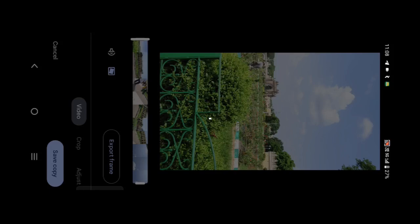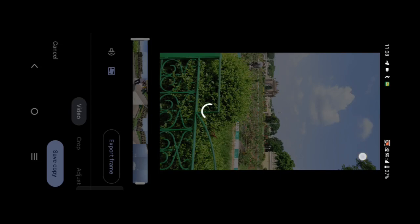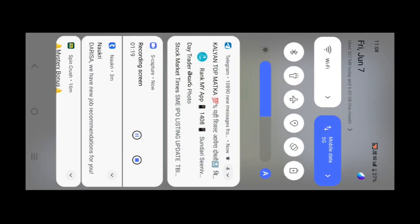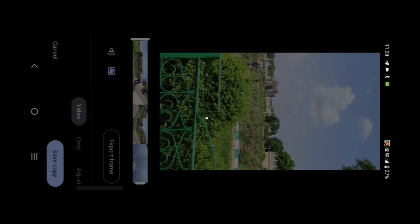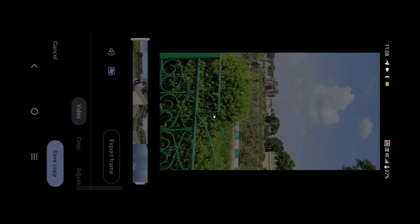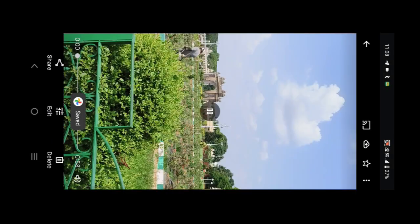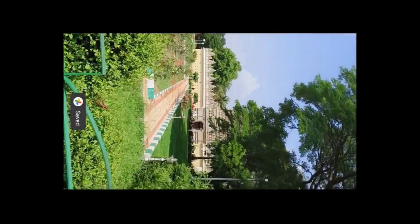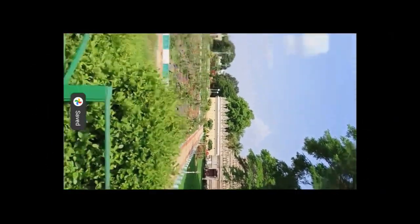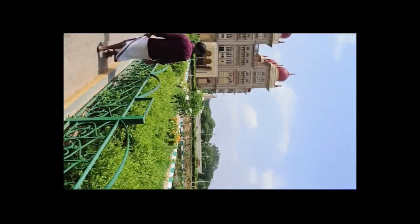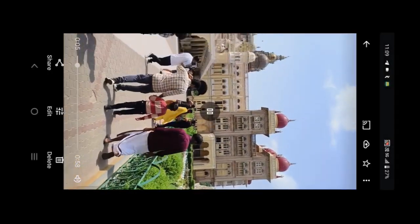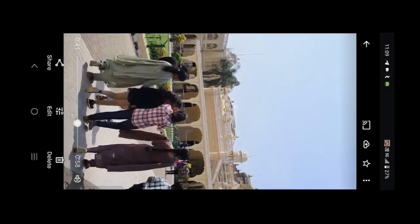The video is automatically processing. The stabilize feature removes shaking from the video.